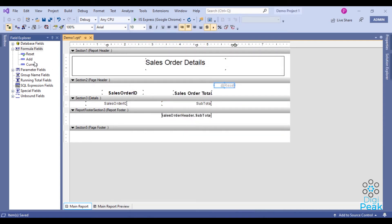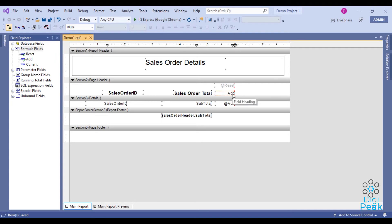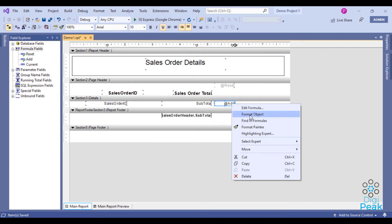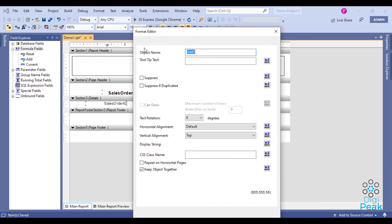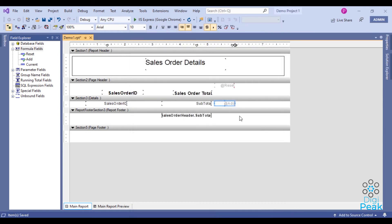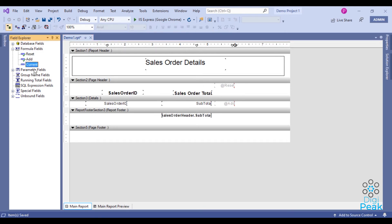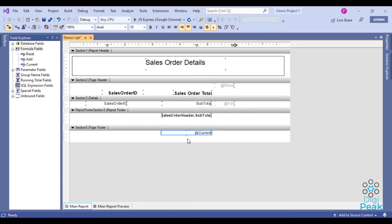The second one, add, under detail section. We can suppress that also. And the current formula field under page footer. We don't need to suppress it because we need to show it as page total.